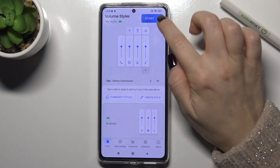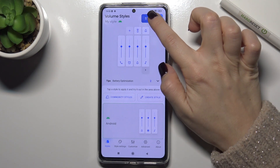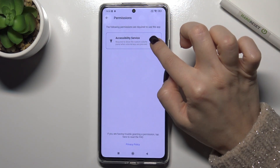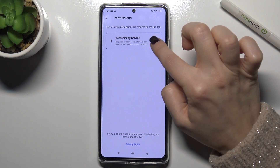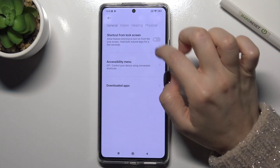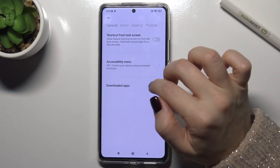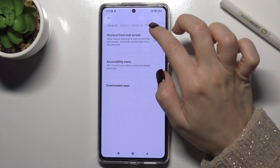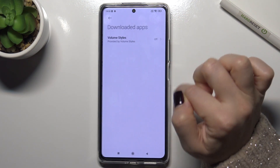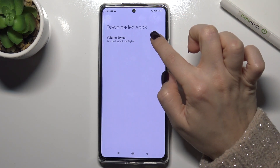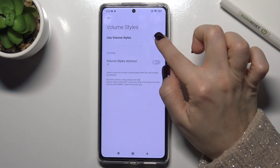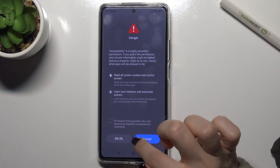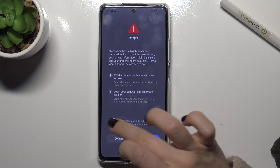Now open the application and in the right upper corner tap to stop. We just have to confirm all the permissions, then go to the downloaded apps and near the Volume Style entry, tap the switcher.